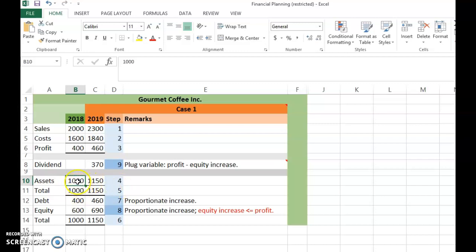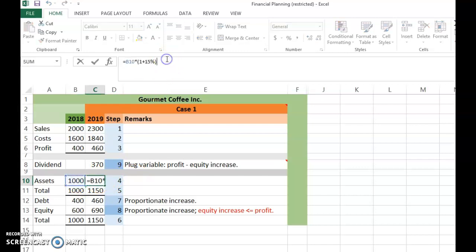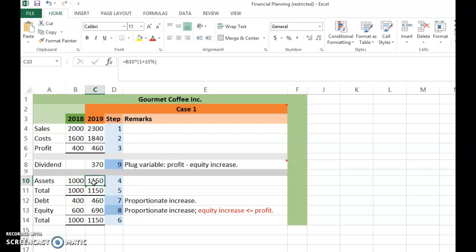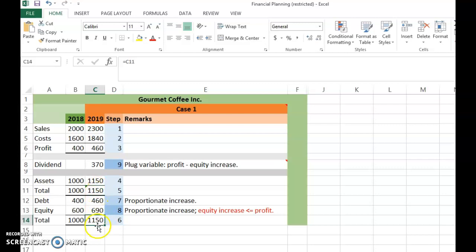Step 4: Assets increase by 15%, using the formula 1000 × (1 + 15%). Total assets therefore also increase proportionately. Step 5 gives total assets of 1150. Step 6: Since total liabilities and equity must equal total assets, we know that value must also be 1150.